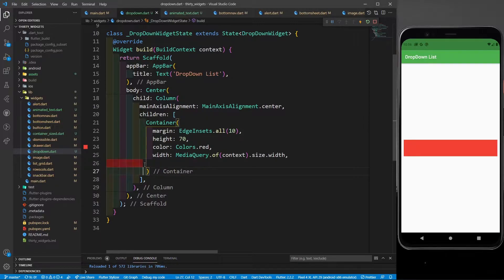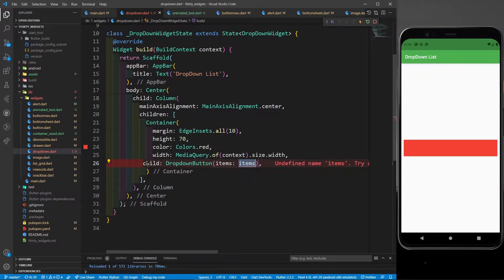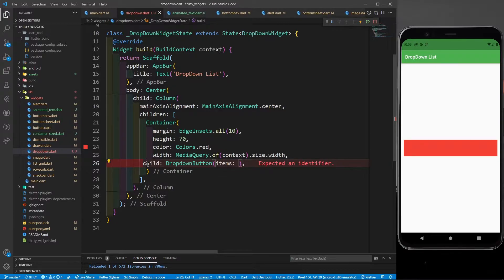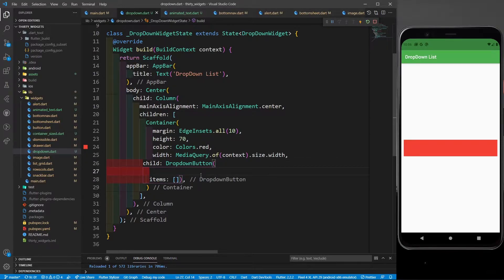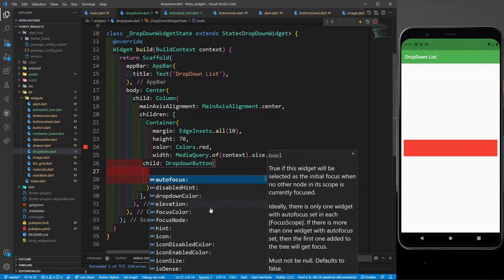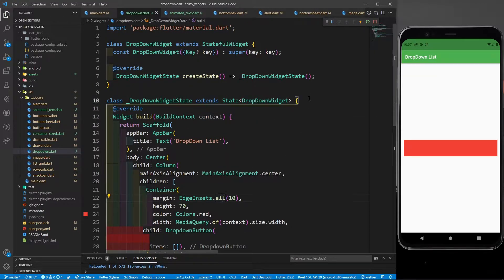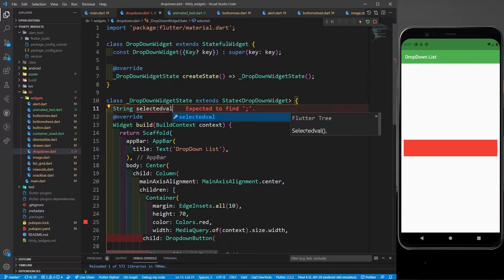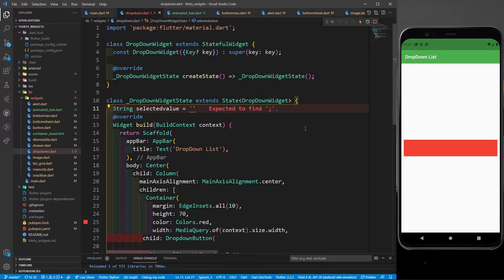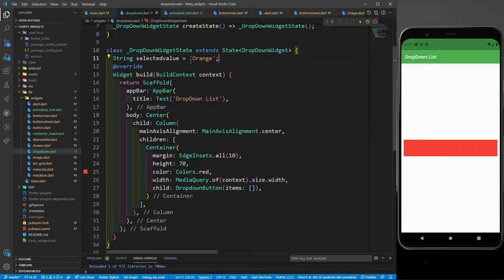As a child to this container I'll define a DropdownButton. It has some items, but before the items there are a few more parameters. If I hit Ctrl+Space you can see options like elevation, dropdown color, and many more parameters. But first, I'll define one variable in my class: 'String selectedValue'. I'll set the initial value to 'orange' since I'm going to use names of fruits.